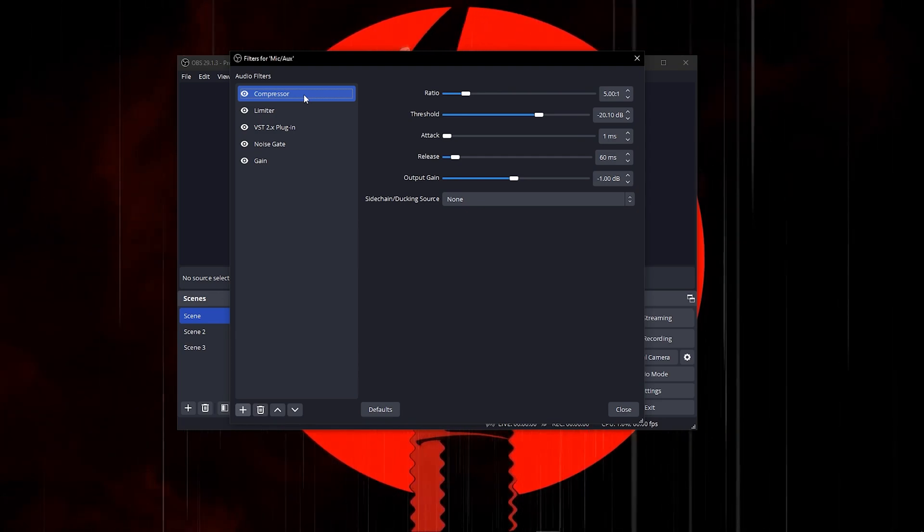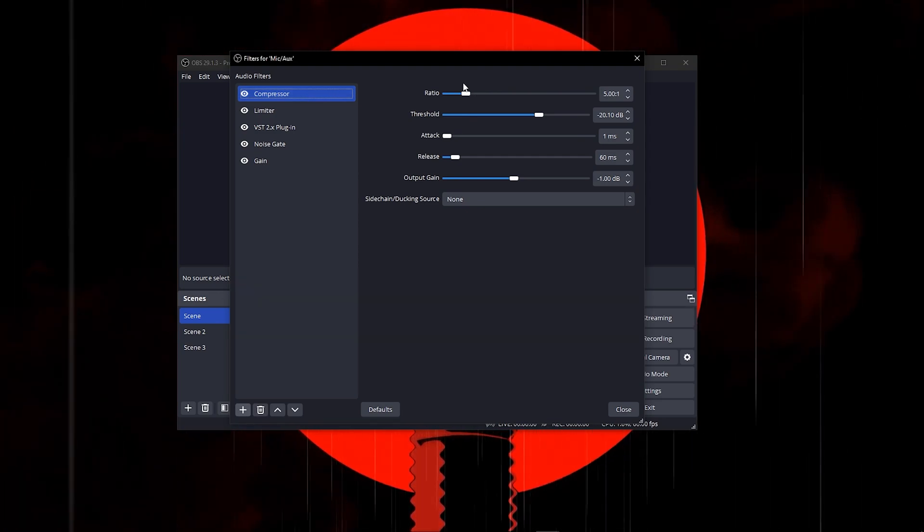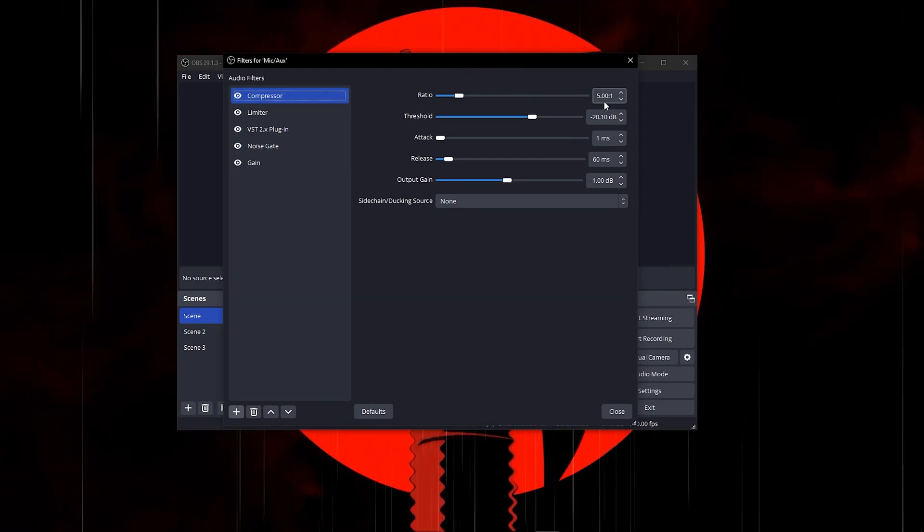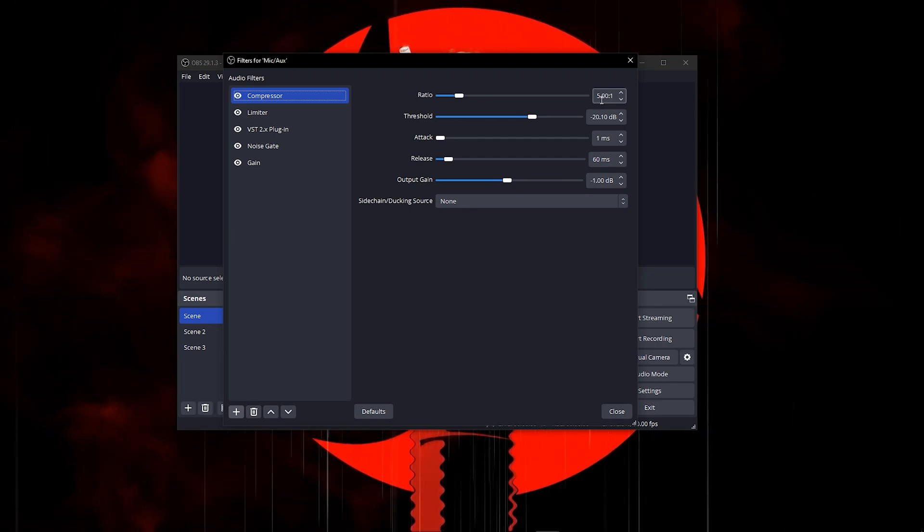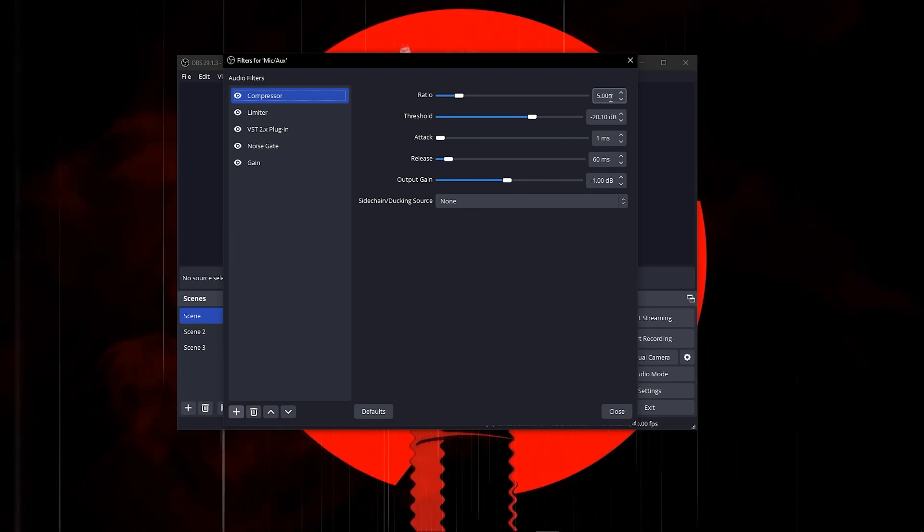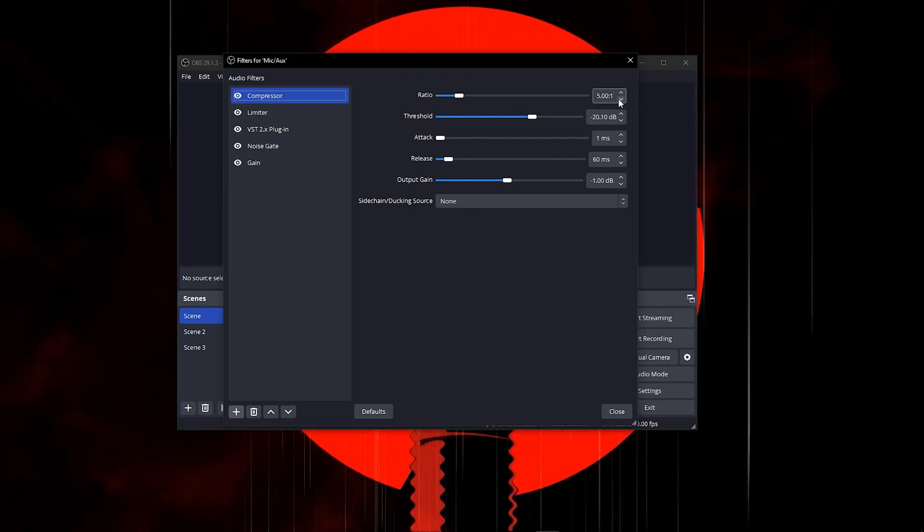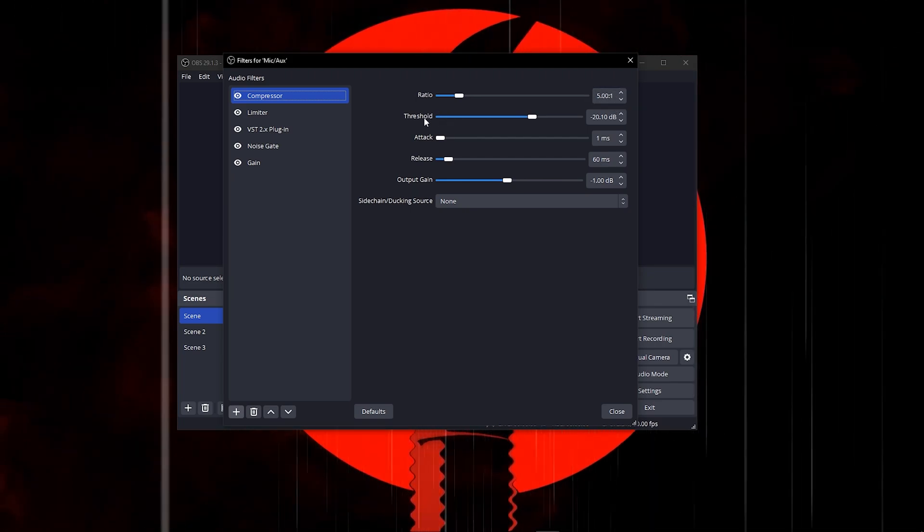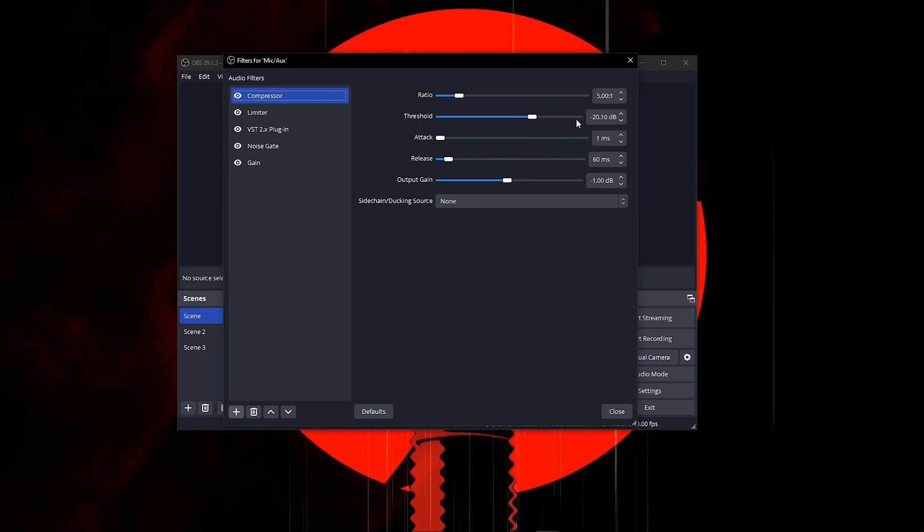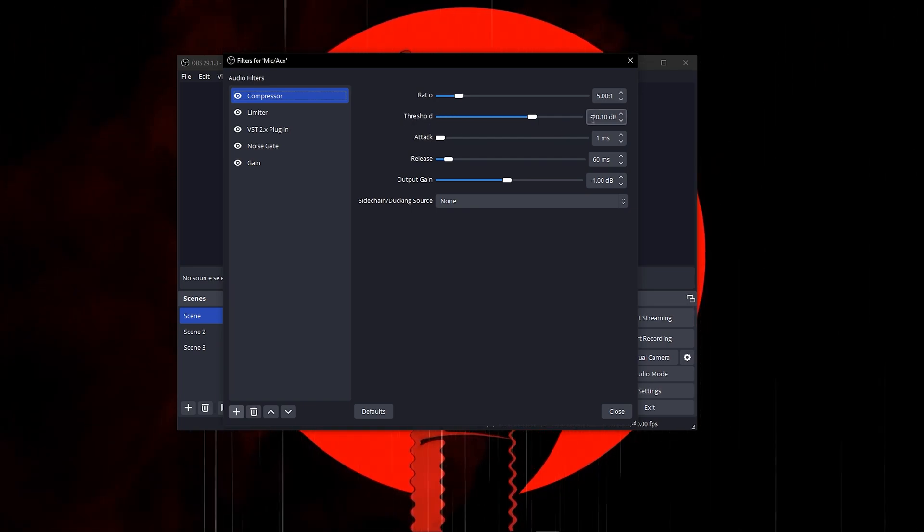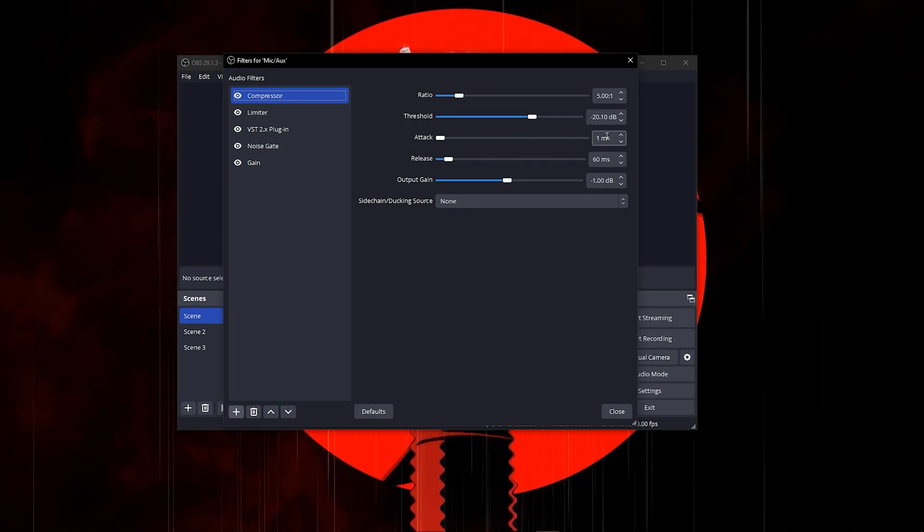For your ratio, put that on 5.00 with two dots and the one. Then head over to your threshold and put this on negative 20. For your attack, put this on 1 millisecond.